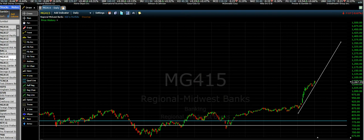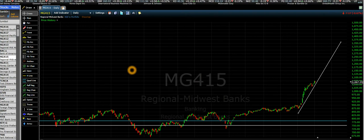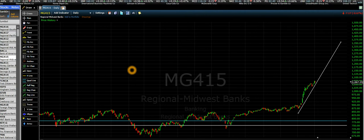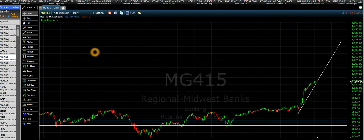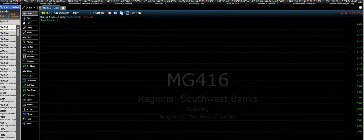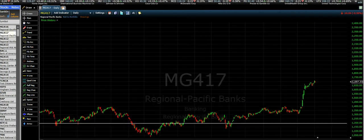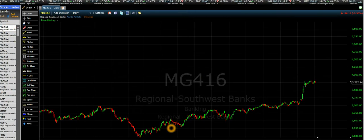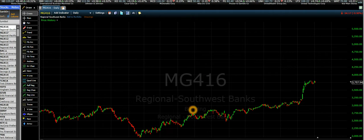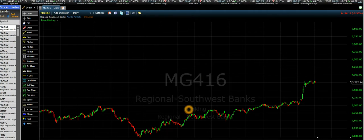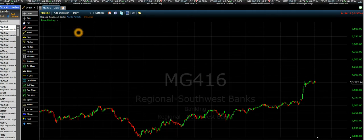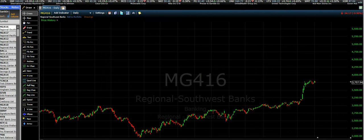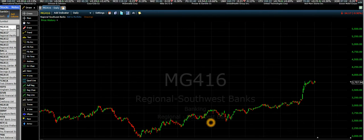Hello guys. In this video we try to see what are the leaders in an industry. For example, let's take this industry which is in a banking sector and it is called Regional Southwest Banks. You should go to this industry and see what are the best stocks in it.